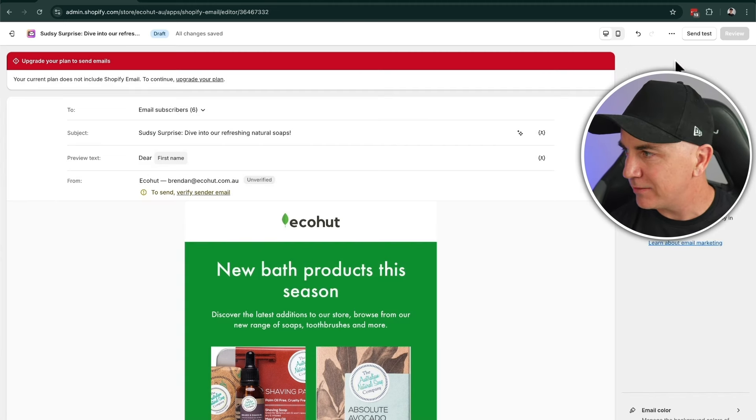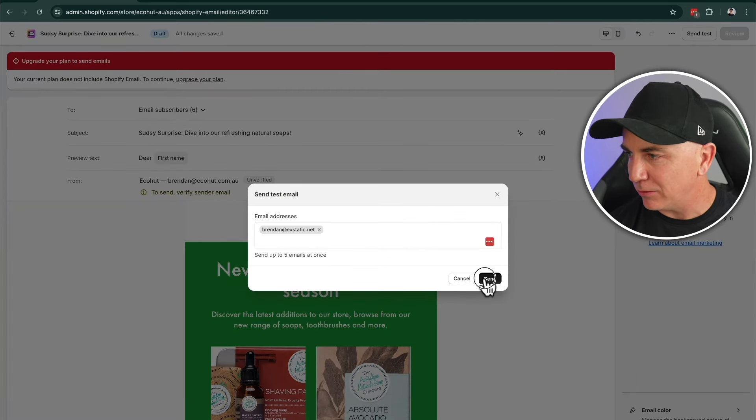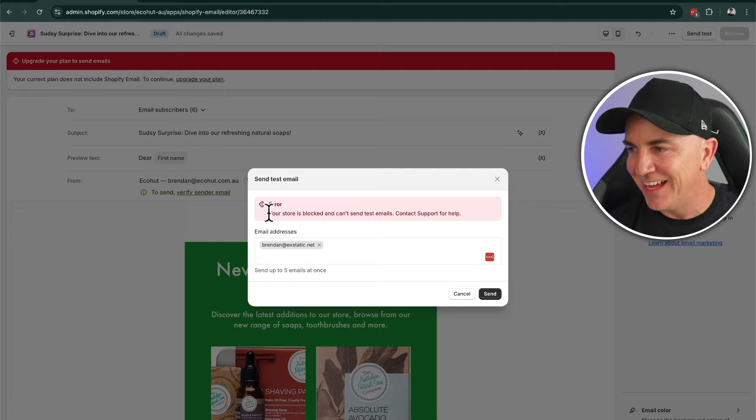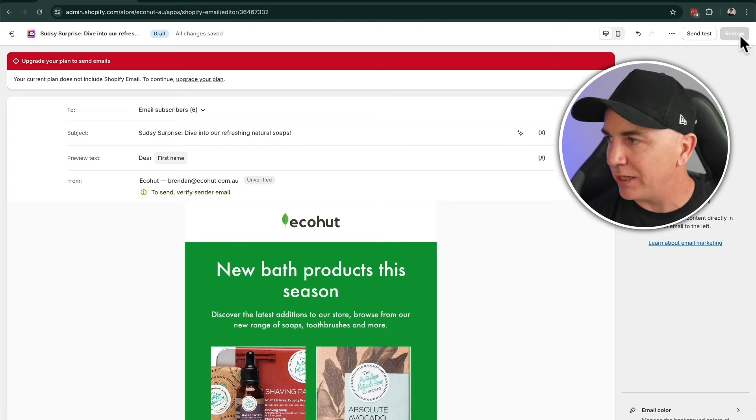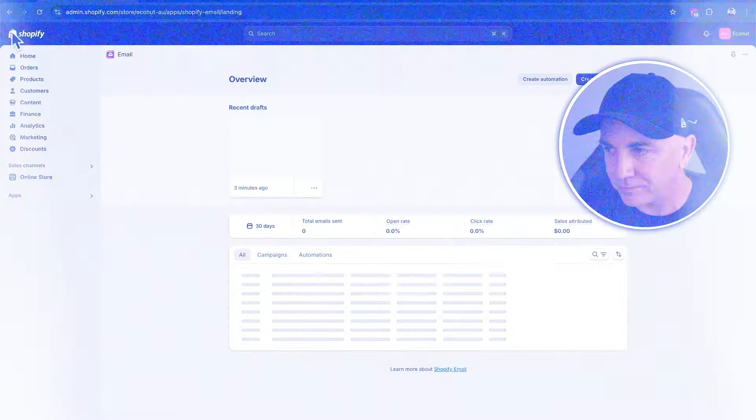Now we want to click 'send a test.' I highly recommend you send a test to your personal or work email because we want to make sure it looks great — not only on desktop but on mobile as well, since most people will receive this on mobile. Then we can review it and schedule it out. That is sending campaign emails — it's really simple and straightforward. I recommend you do at least one a week to get started.